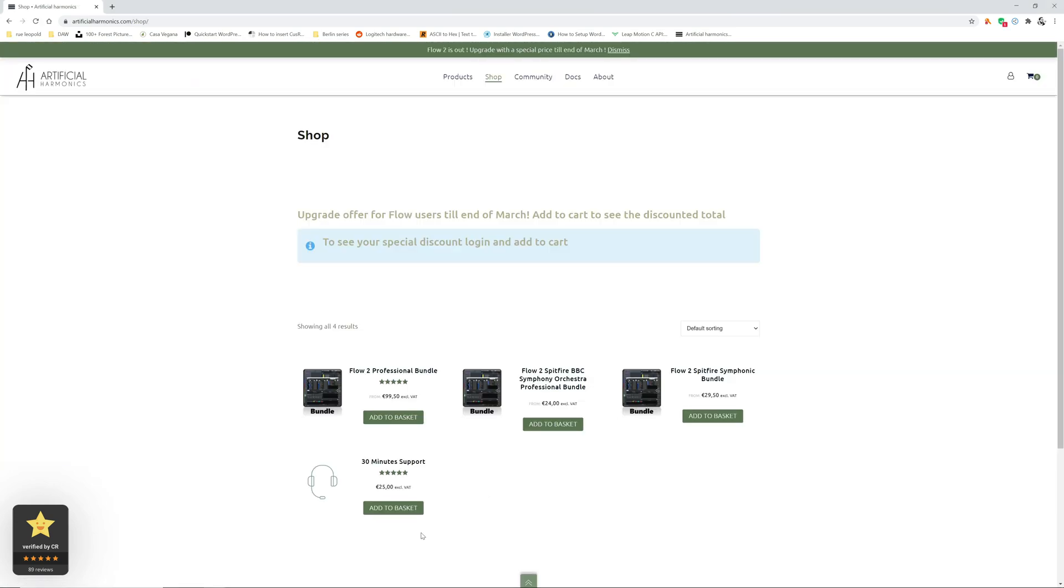In the shop page you will find the different products. The bundle is the one that contains the license for the application plus all the necessary data for the template. The Flow 2 professional bundle is the one that includes all the libraries which are part today of Flow.